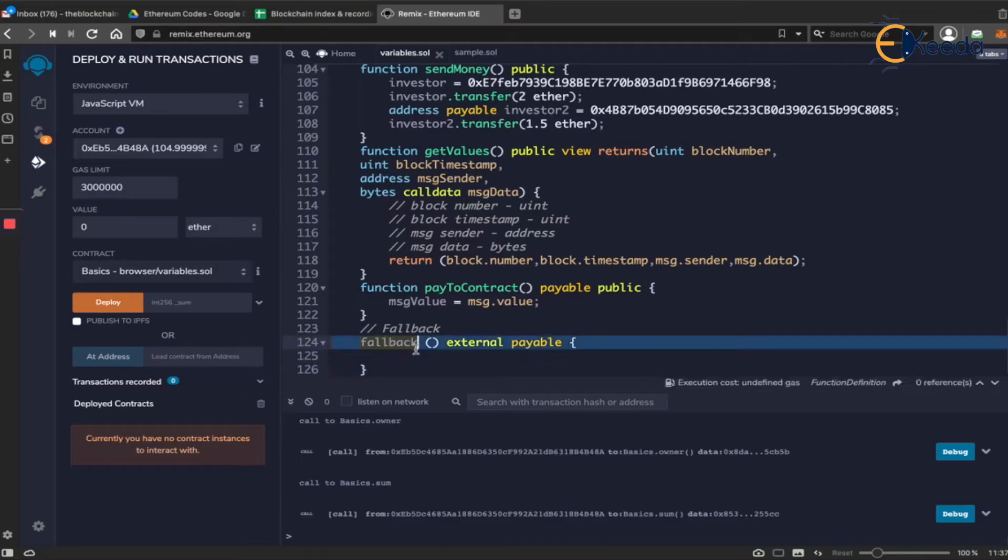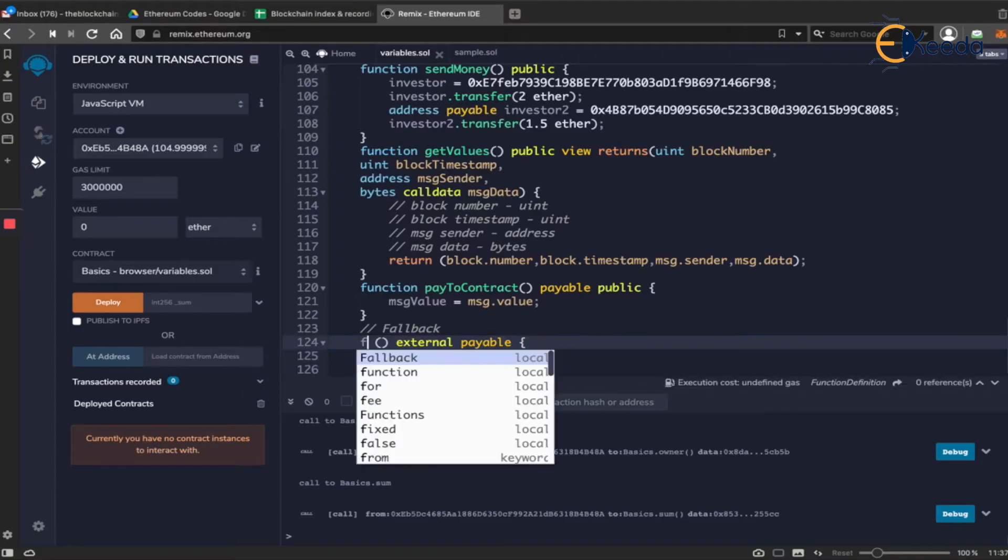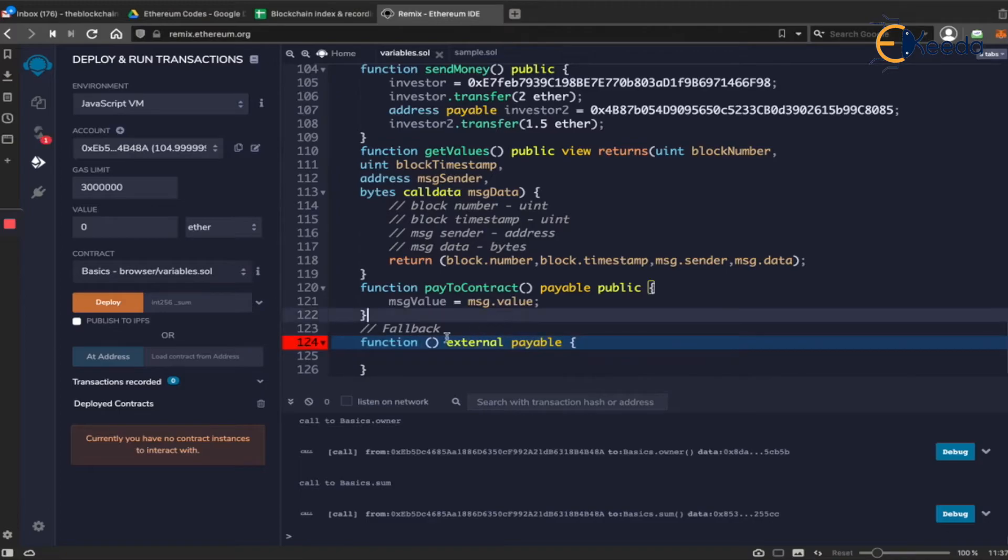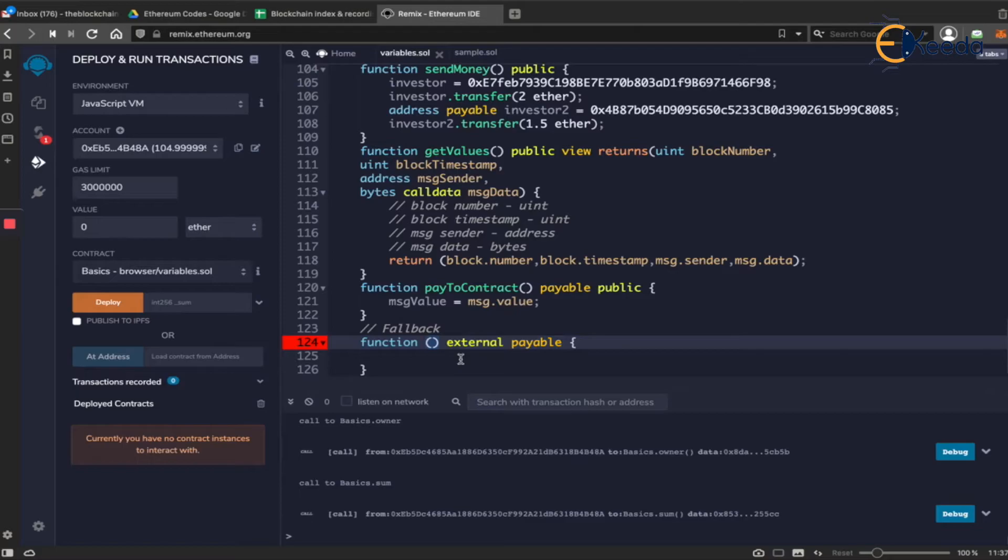This was given as function without a name. So when you write something called function without a name, that is how you write a fallback function in 0.5. So if you go to any other examples given on the internet, it will talk about function without a name. Don't get confused with that. That was in the solidity 0.5 version.